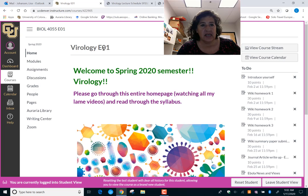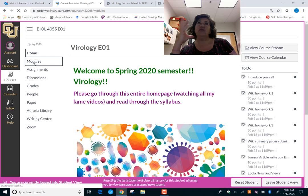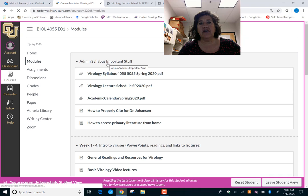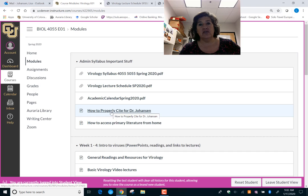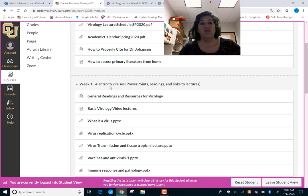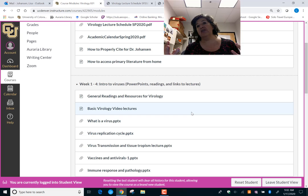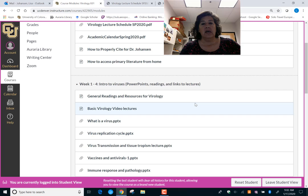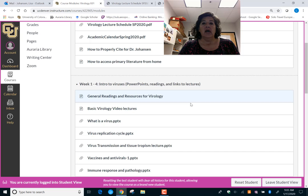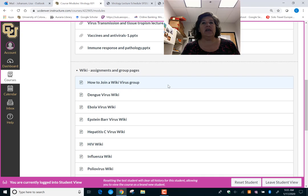Let's talk about this class. If you go to Modules, I set them up in weekly or unit modules. The first 'Important Stuff' module is where you find the syllabus, our schedule with all your due dates, the UCD academic calendar, information on how to do citations, and how to access primary literature. Weeks one through four you're going to be watching videos on general virology — what are viruses, how do they replicate, what does tissue tropism mean. Then you'll take that general information and apply it to a very specific virus, which is what the wiki is.